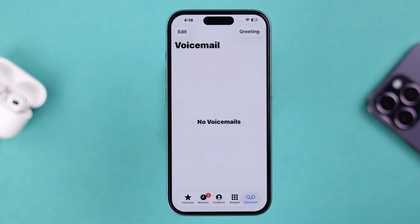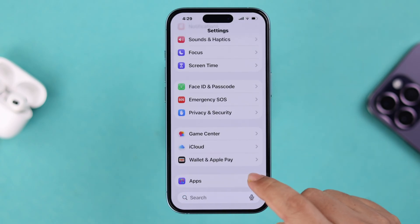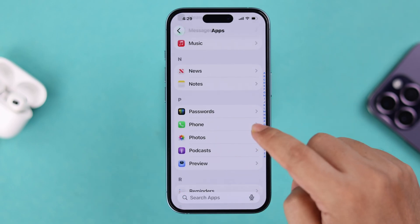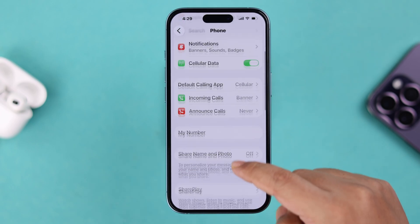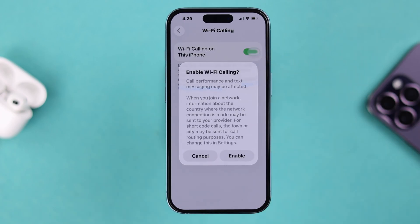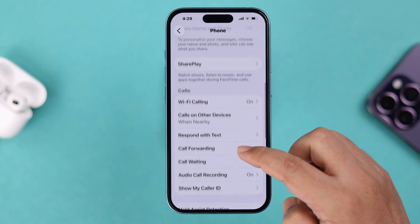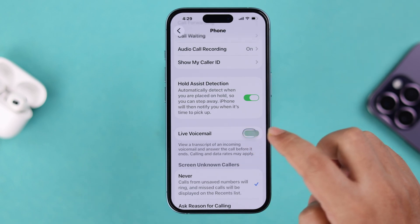Open Settings, scroll down to the end to Apps, then scroll down and find the Phone app. Keep scrolling and when you find Wi-Fi Calling, go ahead and turn it on.